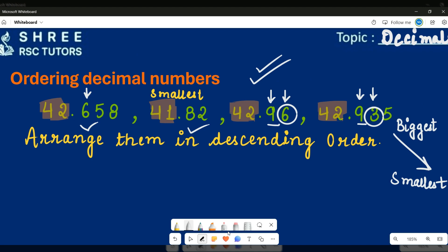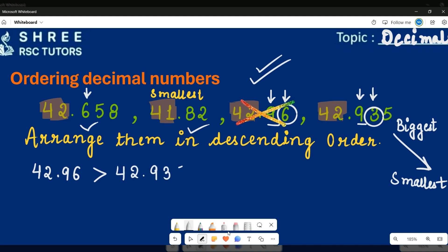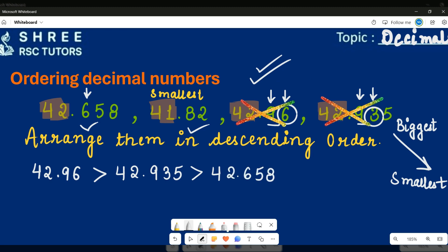The biggest number is 42.96. I'll cross it off the list. Next is 42.935, which was the second in our comparison. Then comes 42.658, and finally the smallest number is 41.82. That is our descending order. I hope you liked the video, thank you.